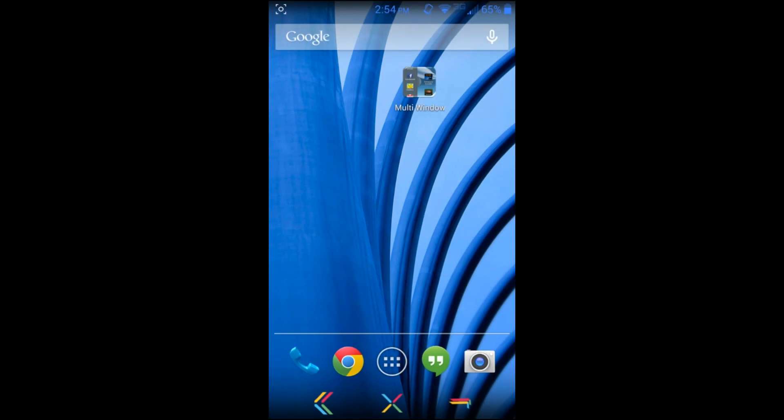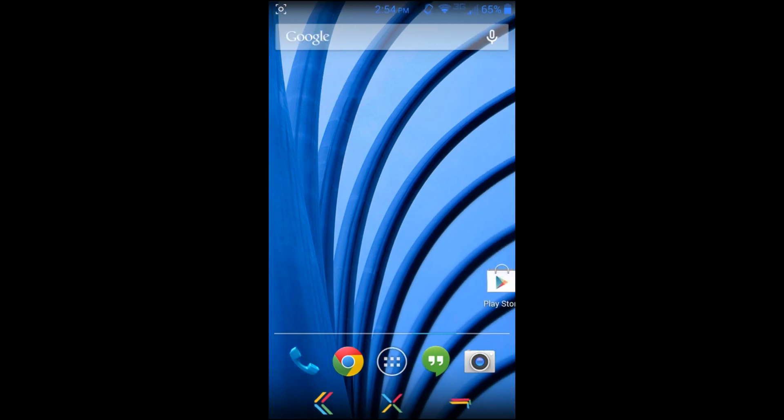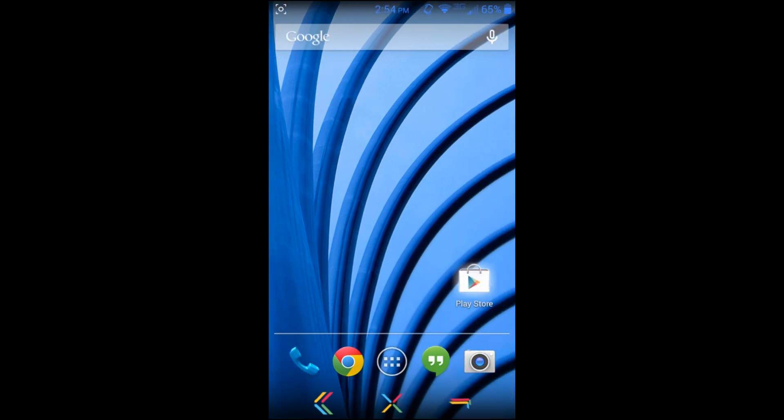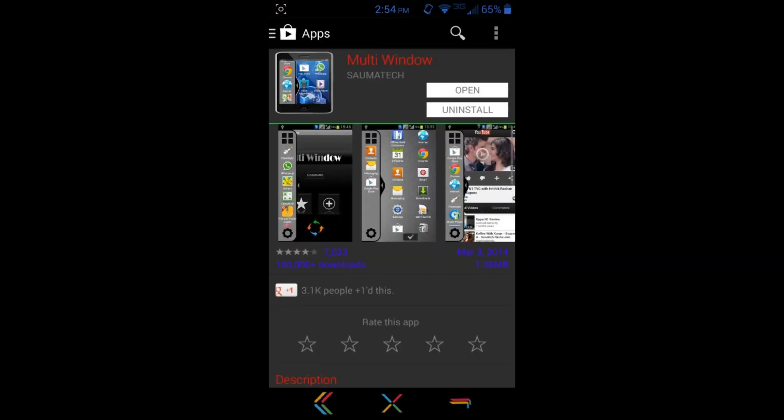Hey guys, today I've got a fun little review for you. I'm gonna do a review on this application right up here on the top - this is called Multi Window. I'll show you, basically just go to the Play Store and you can download it right here, Multi Window.